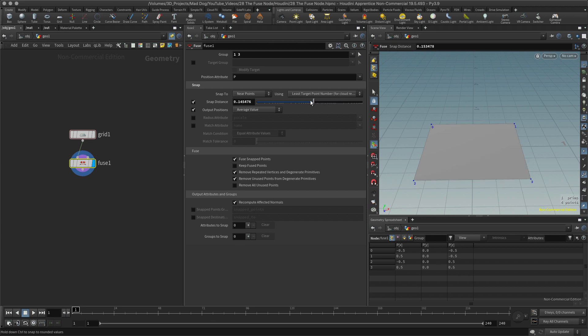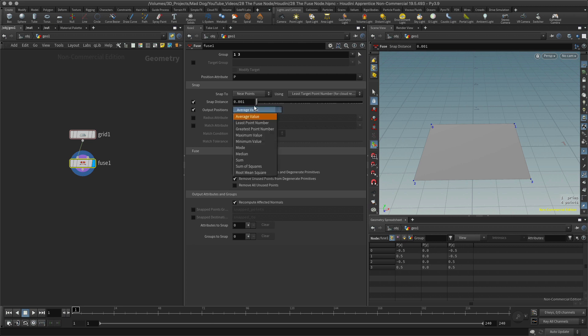Let's say, for example, instead I don't want to average these. I want it to attach to point one or to point three. Let's look at point one first of all. How could I do that? Well, I can select here output positions, least point number, which will be point one. It's point one or three. The least is going to be point one.